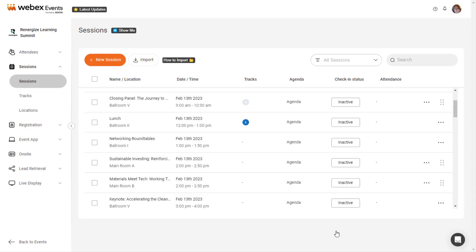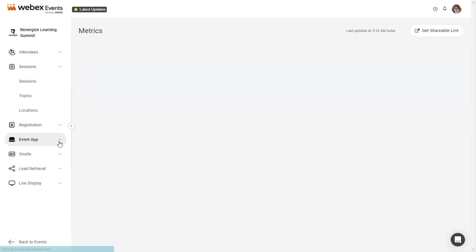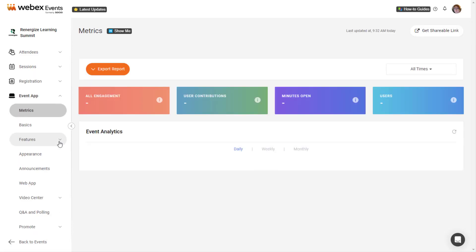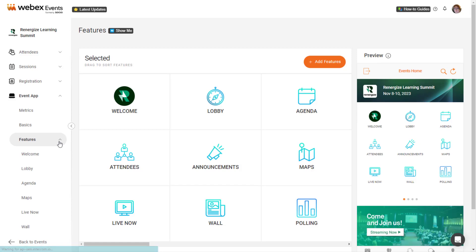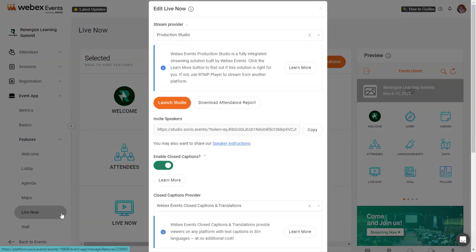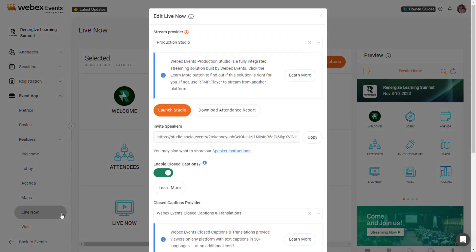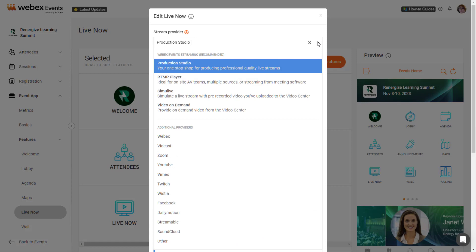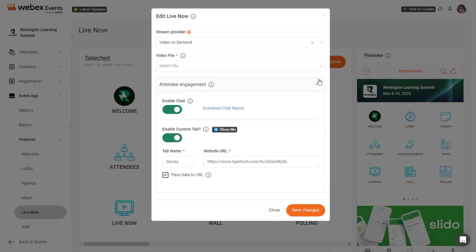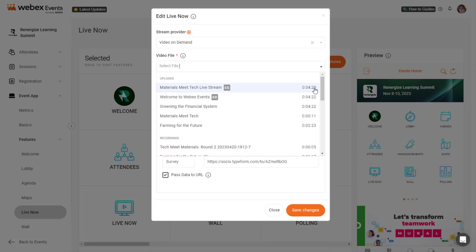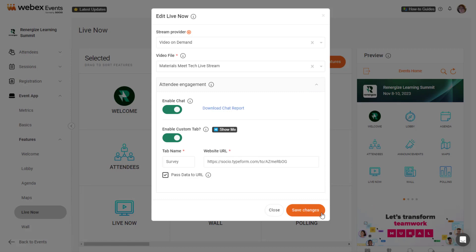If you hosted a single livestream in a livestream feature, under Event App in the navigation bar, select Features, then select the livestream feature. Click the Stream Provider drop-down, select Video On-Demand, then choose the video file. Click Save Changes.